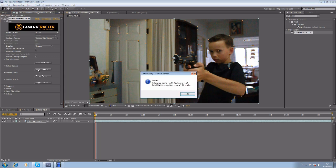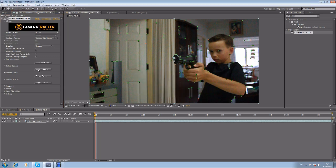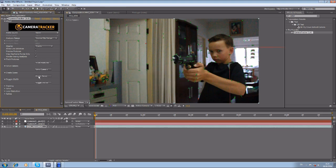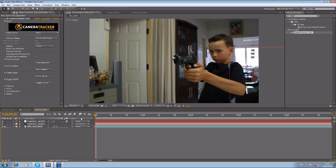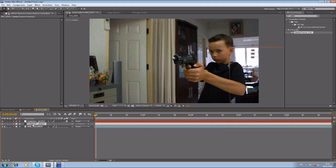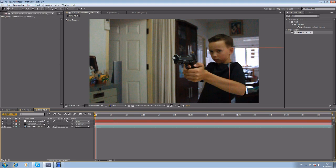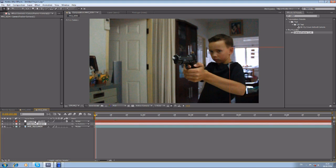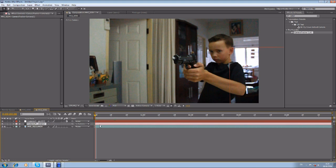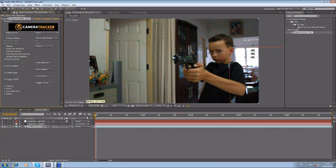After tracking, hit 'Solve Camera' — that's going to take a little bit of time — and then hit 'Create Scene.' What we get is a null object and a camera. The camera projects all the image in 3D space. The good thing about Camera Tracker is it tracks in 3D space, so even the depth and position are really accurate.